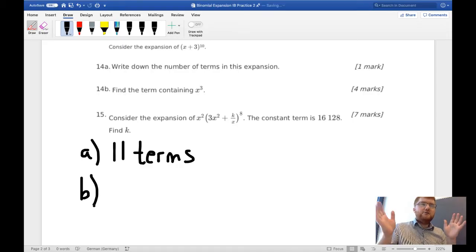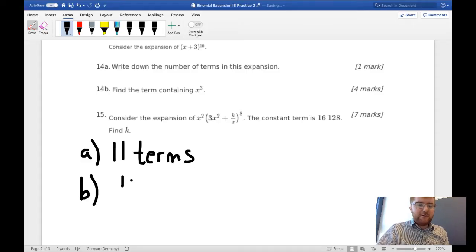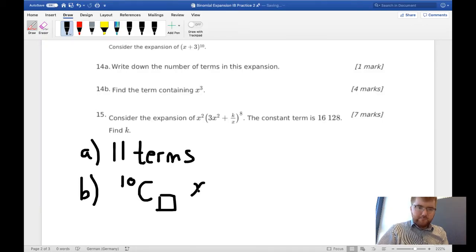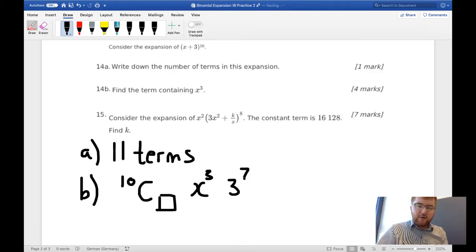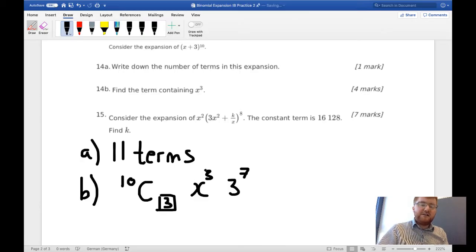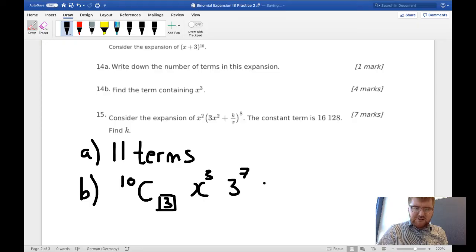Now we need to find the term in x³. Let's write down our general formula for a particular term in the expansion. We need the binomial coefficient — 10 choose something. We've got x³, which is what we're looking for. The powers always need to add up to 10, so this must be 3 to the power of 7, since 3 + 7 = 10. That means we take 10 choose 3.